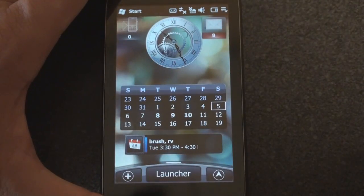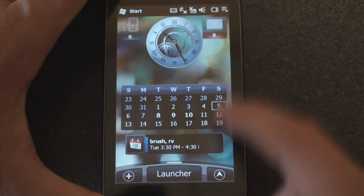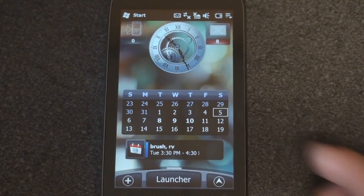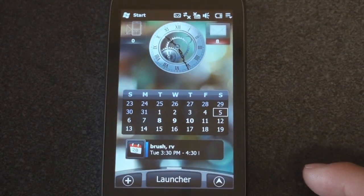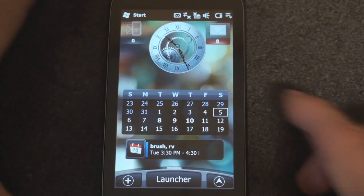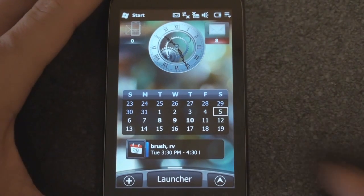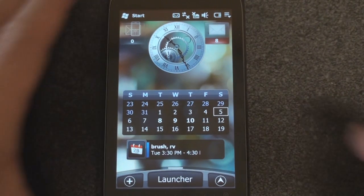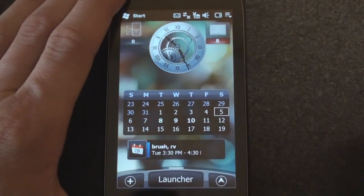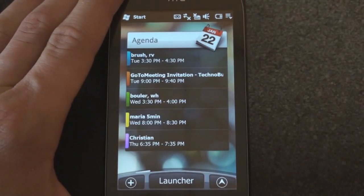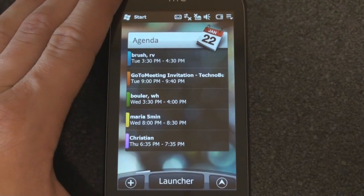We'll post a link on Pocketnow.com on how exactly to get this going. There will be a link in the sidebar to take you right to that post. But that is Sense UI — one of the ways you can get Sense UI from the Hero onto a Windows Mobile device. That's it for now.